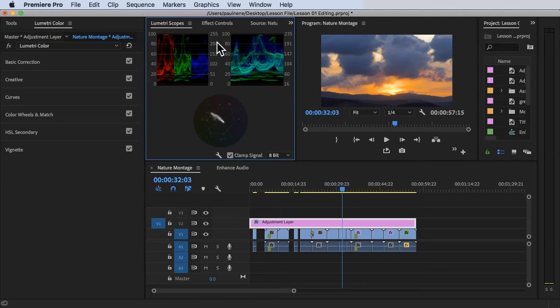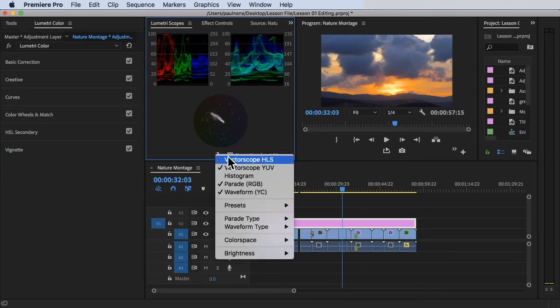There are three graphs here. That's the vectorscope, that's parade, and that's waveform.